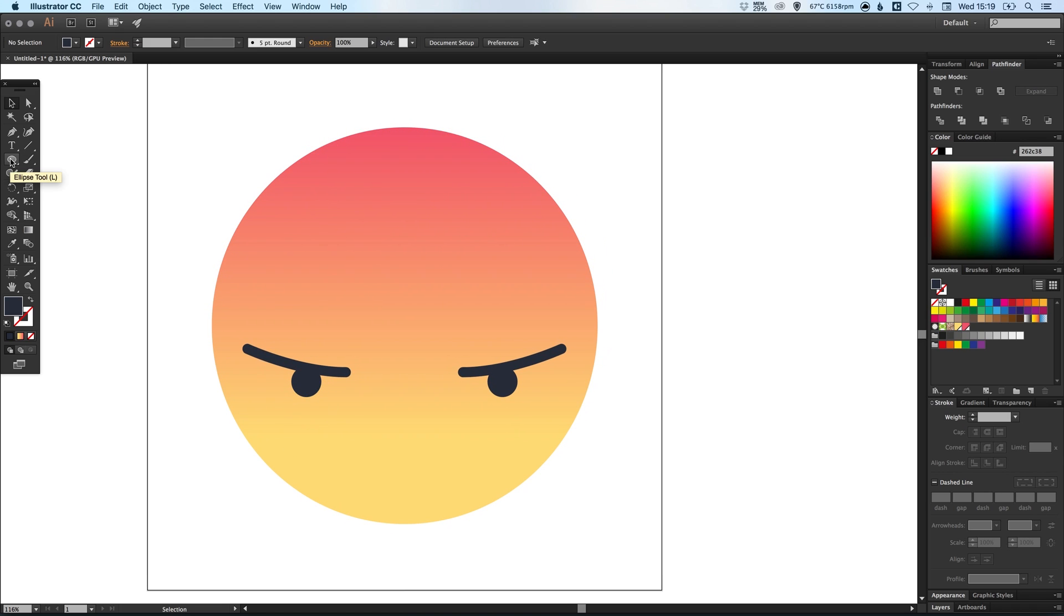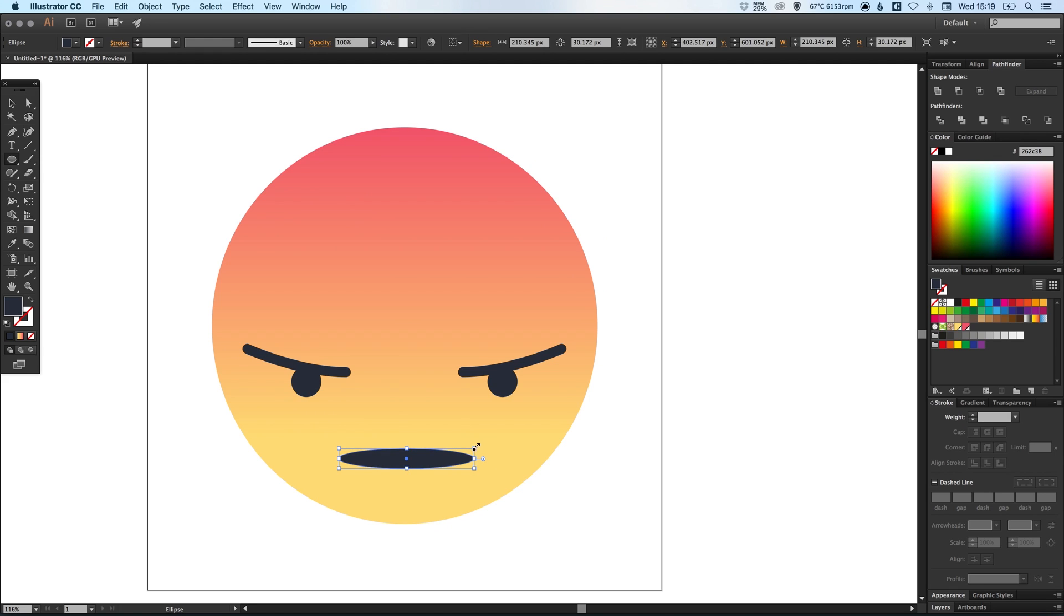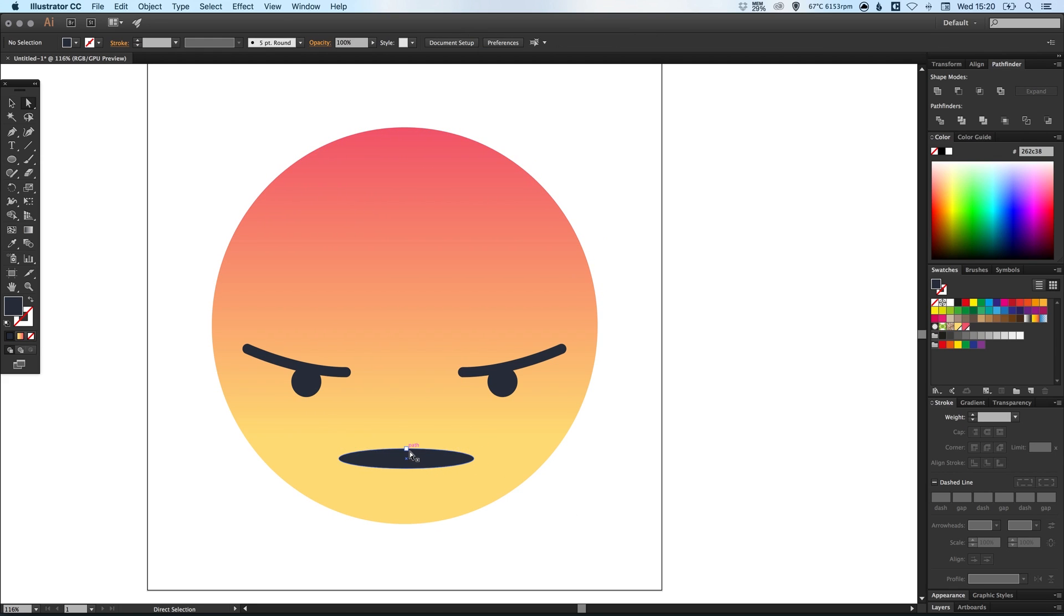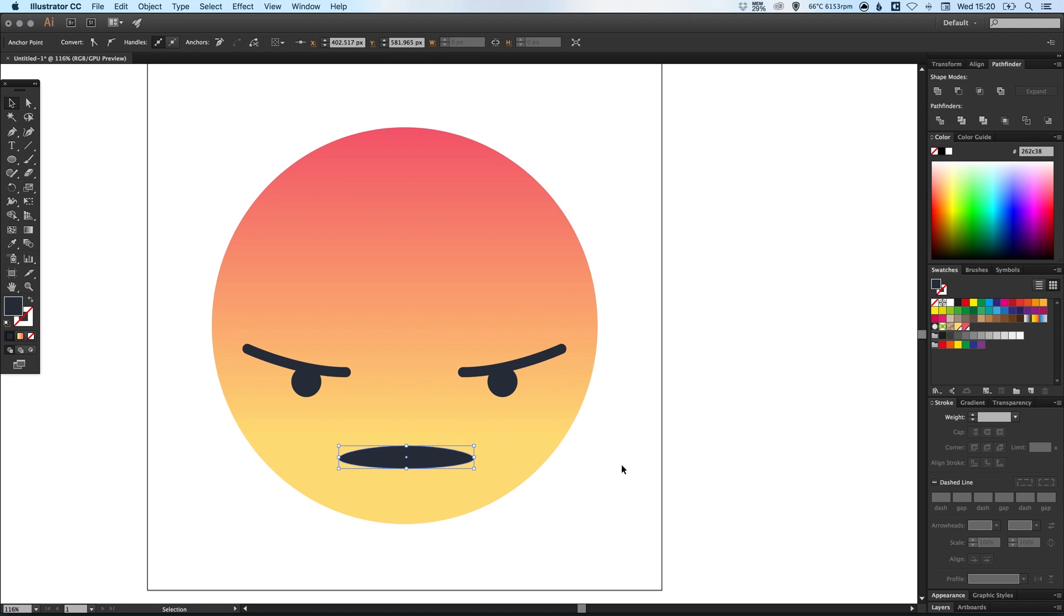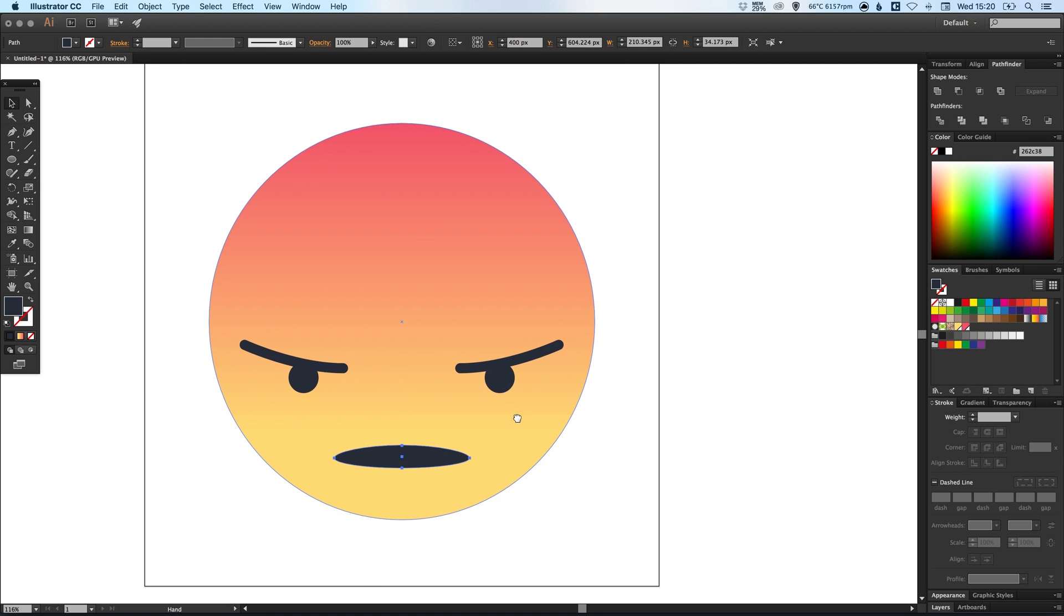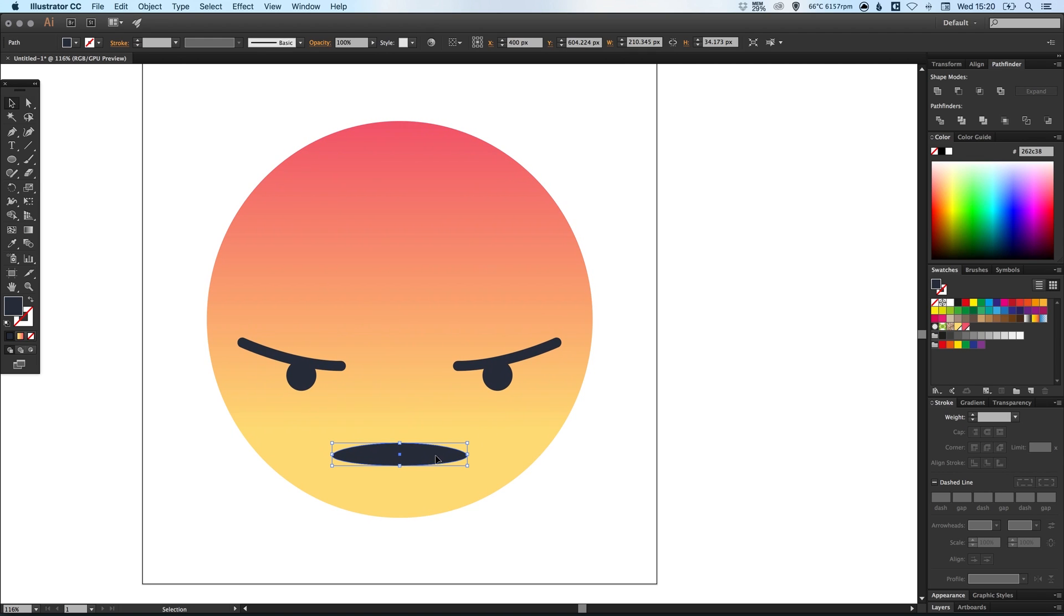Next we are going to select the ellipse tool and just create our mouth. So something like this and then with the direct selection tool just select that top center anchor point and just use the arrow keys just to nudge it up a little bit. And then just adjust and fine tune the positioning.